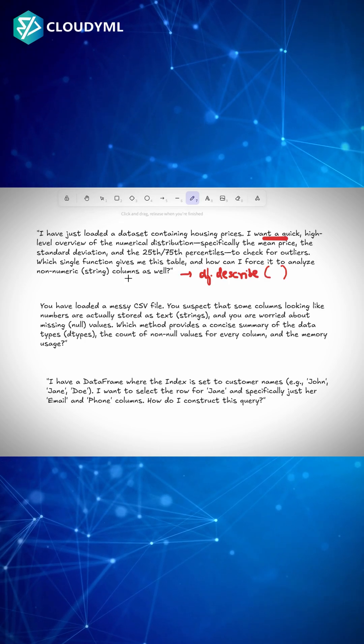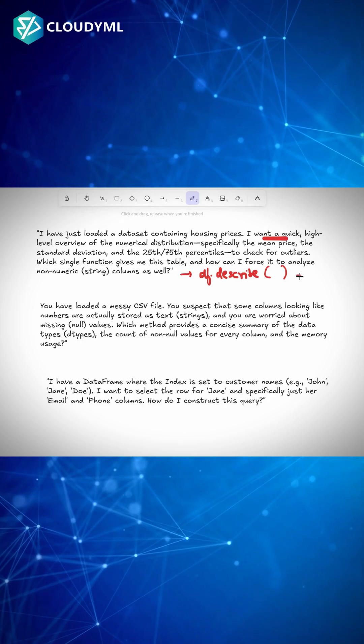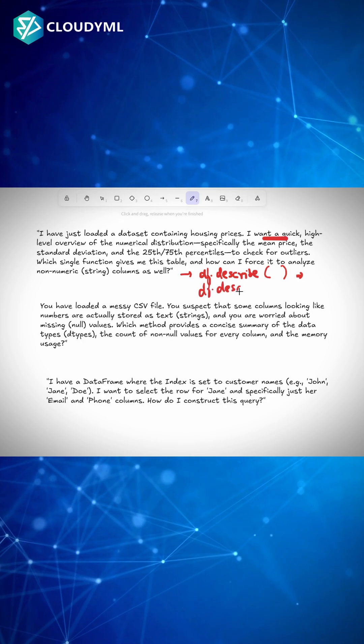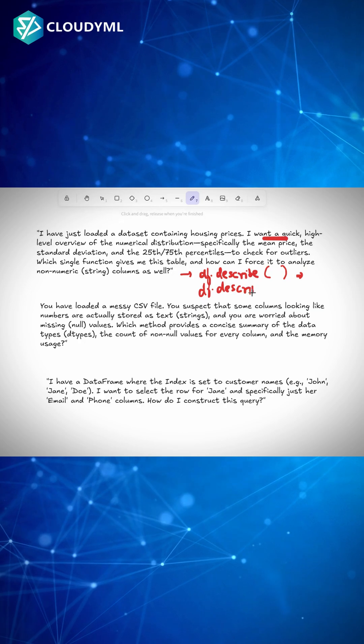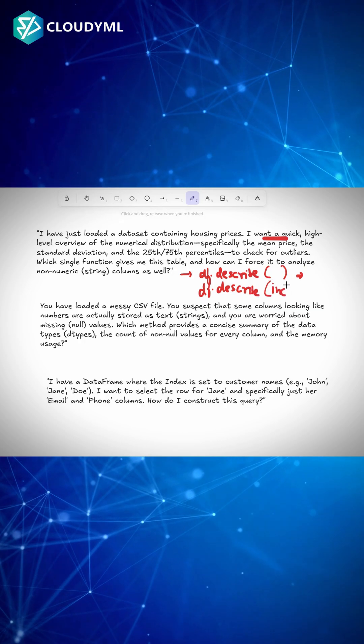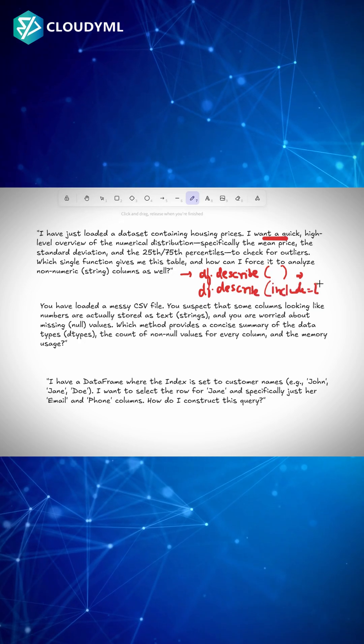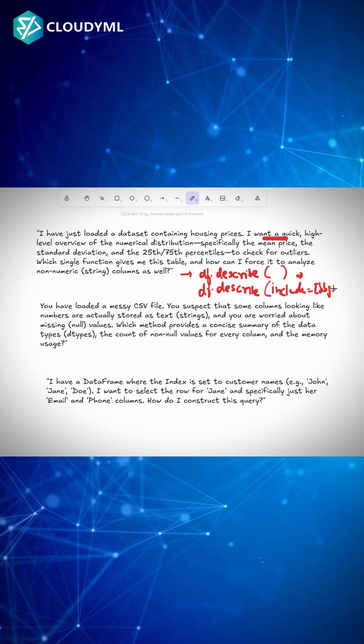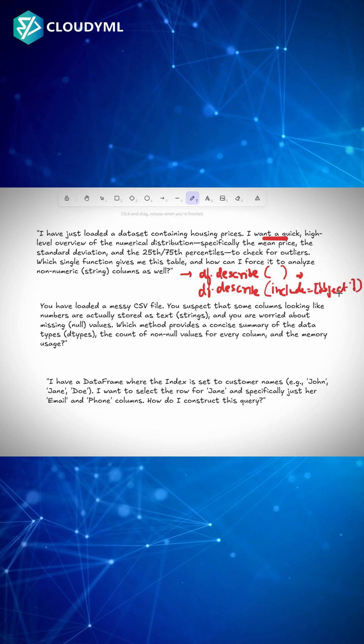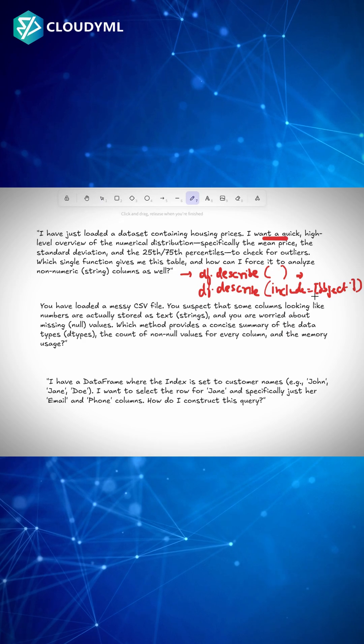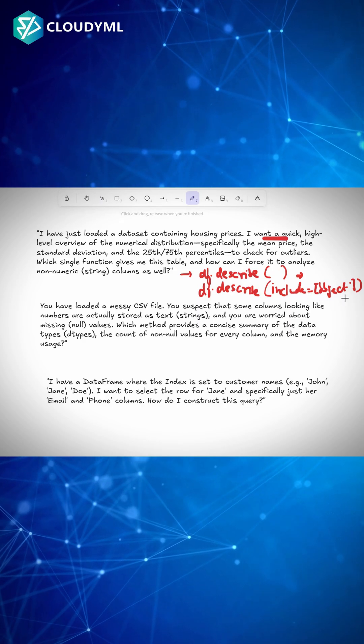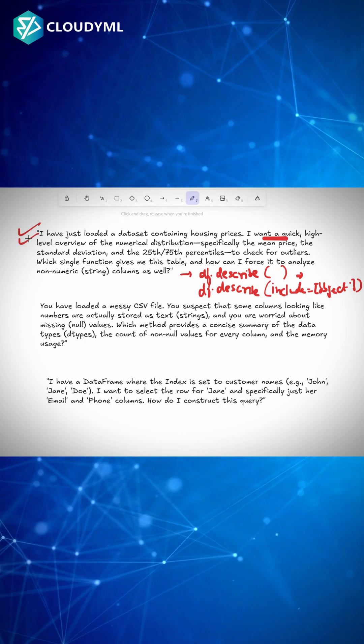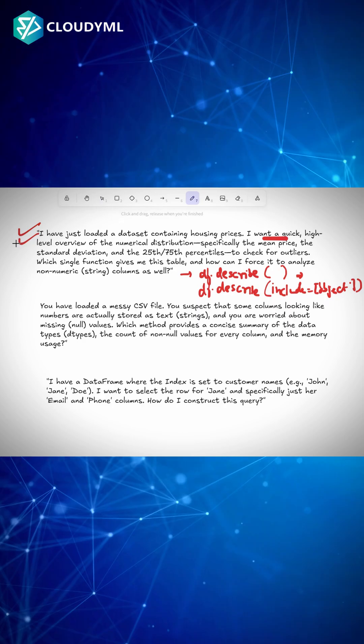You have to simply write df.describe and you can simply write include equals object. That would give you the string things in your data. So that is how we solve the first question. Looks complex, but the answer is super easy.